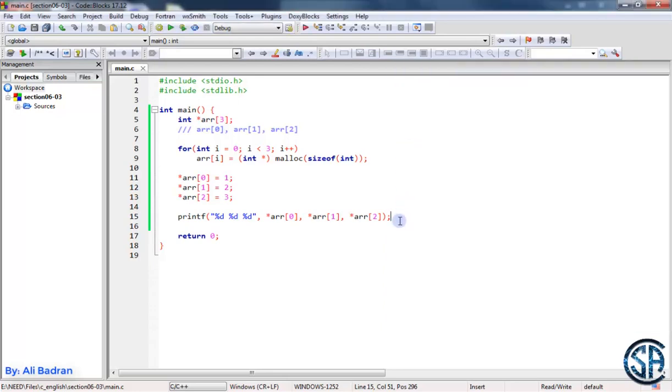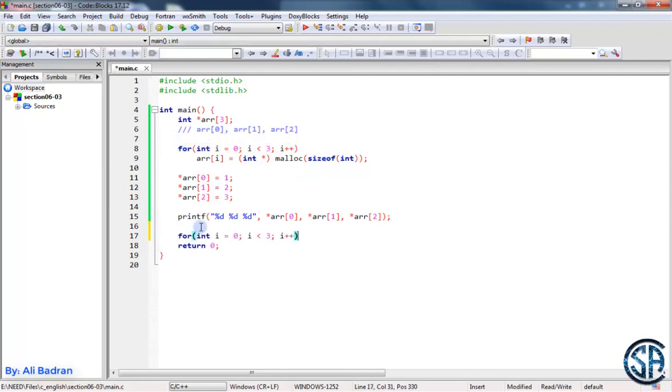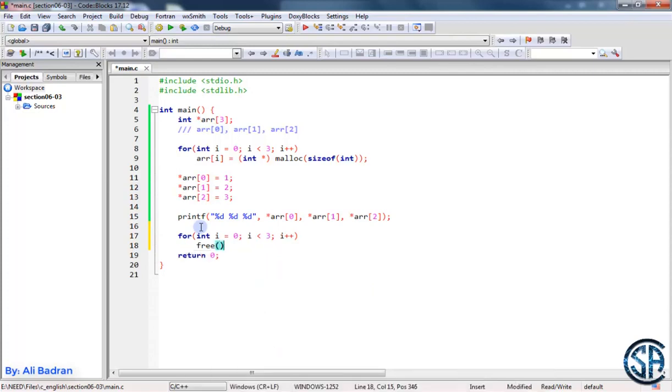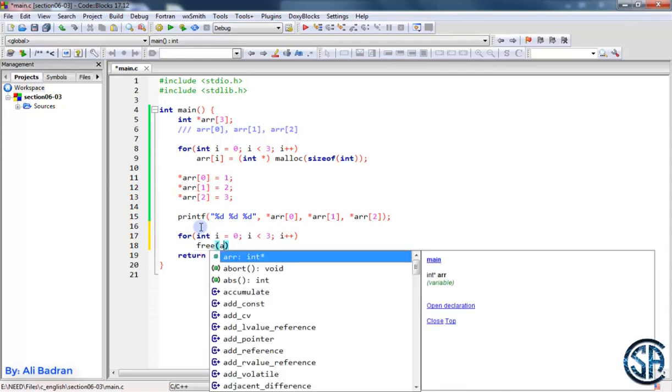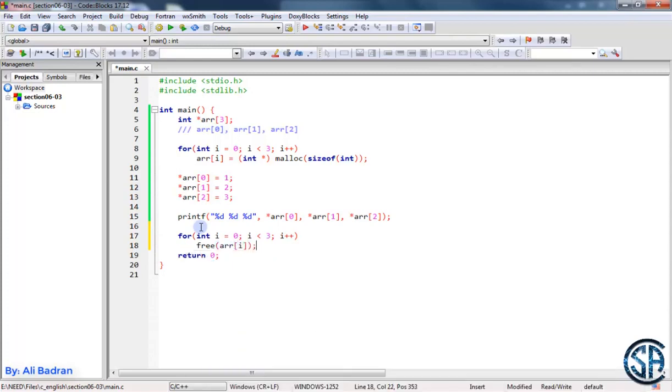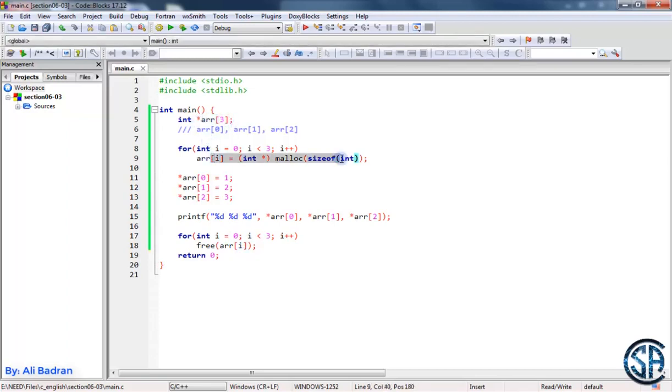And of course whenever we finish we want to free these three pointers. So let's do something like this. We will iterate over the elements and we will free each one. So free array sub i. Perfect. So the idea behind this exercise is that we have an array of pointers. We are allocating each one and freeing each one.